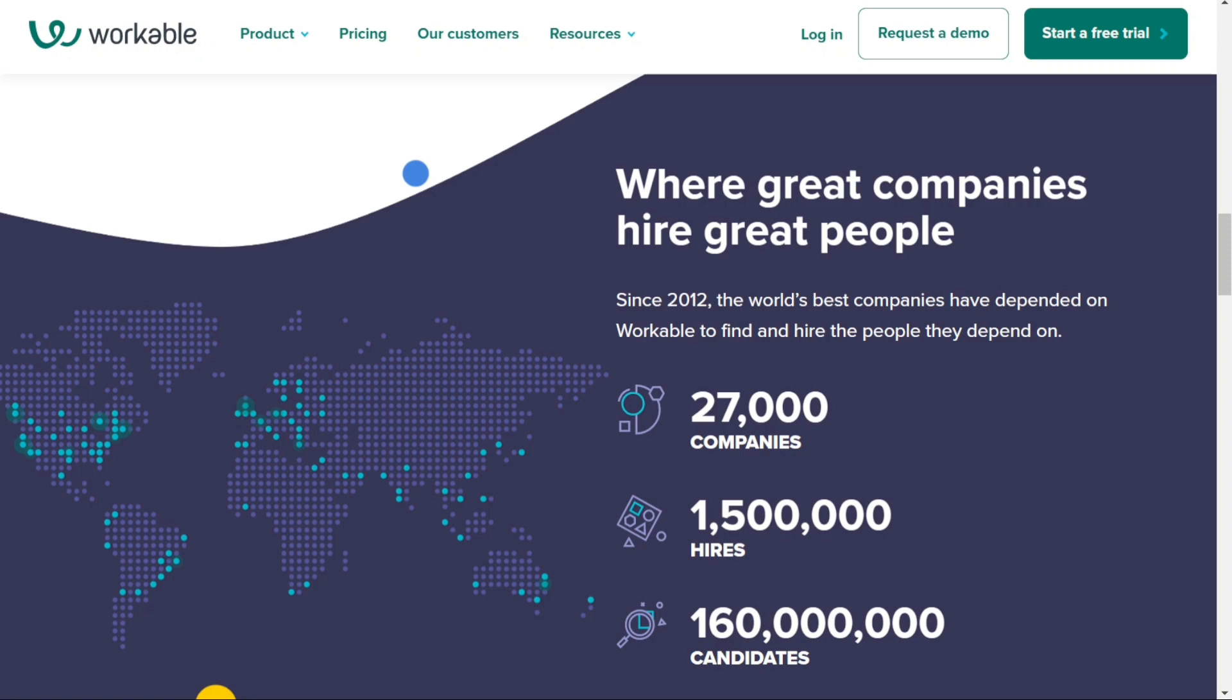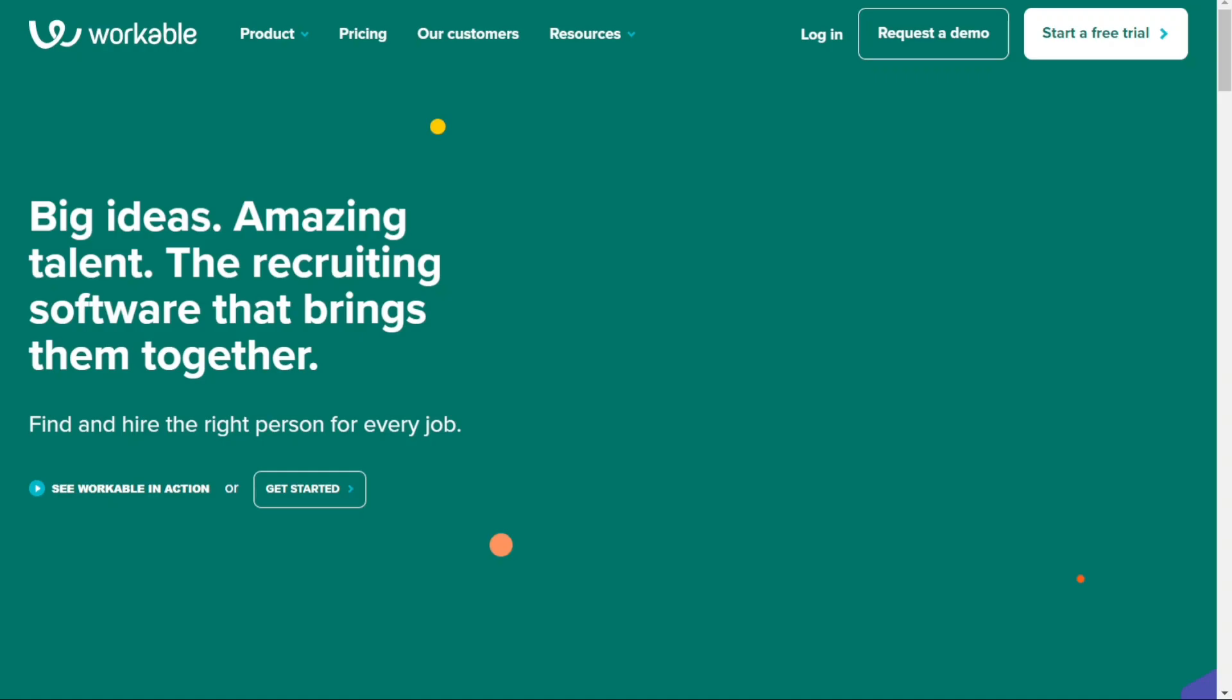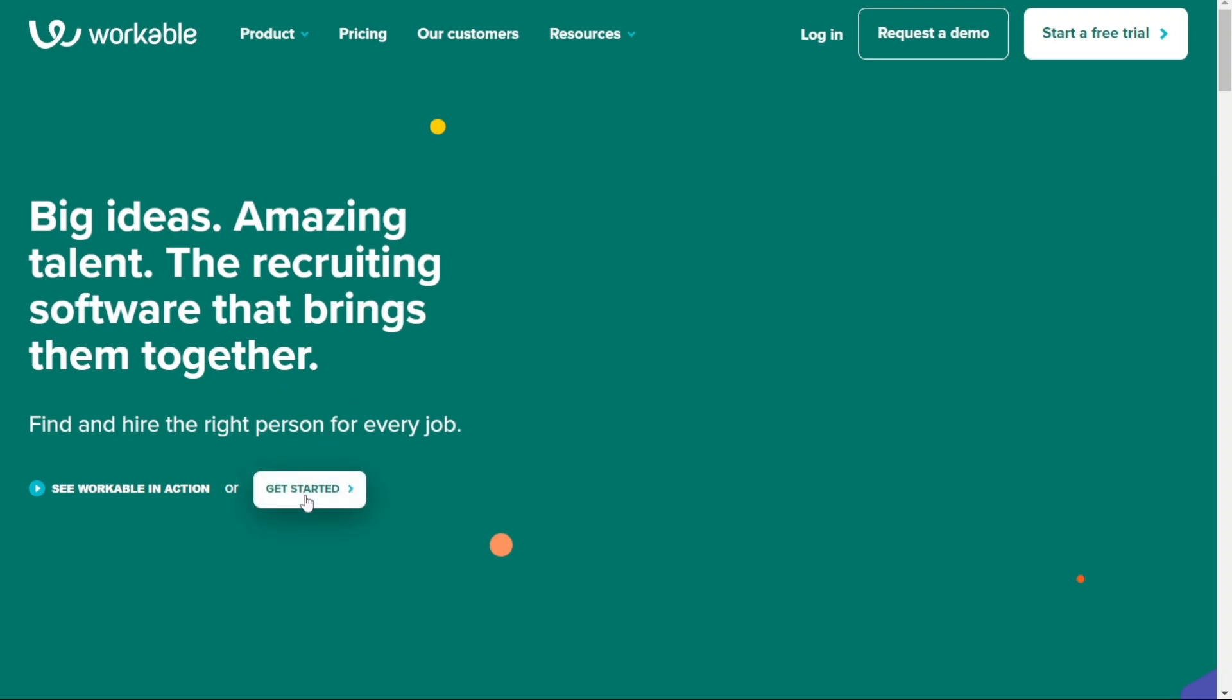The first thing that you want to do is, if you didn't create your account yet, you will have a link down below in the description. It's very easy to create an account, and if you already have an account, just skip this step. Workable offers two options to sign up. You can either request a demo or start a free trial that lasts for 15 days. We are going to start a free trial.